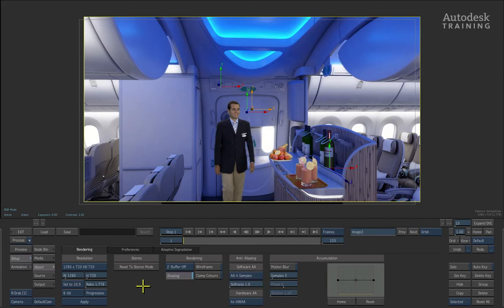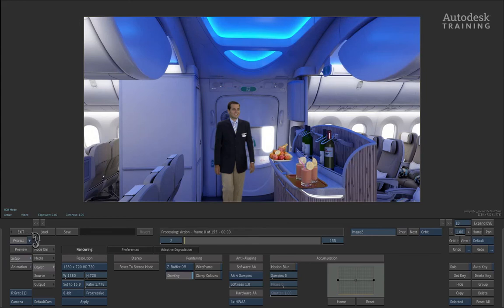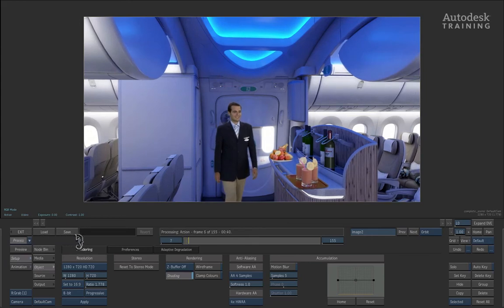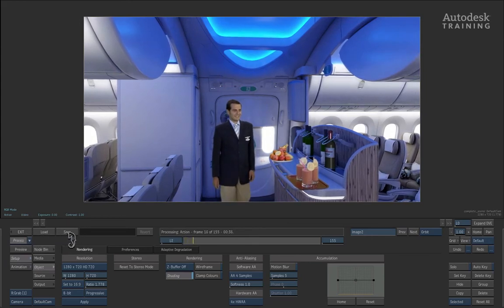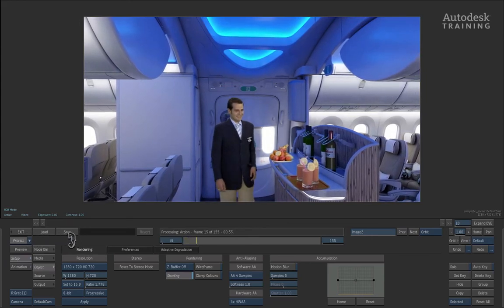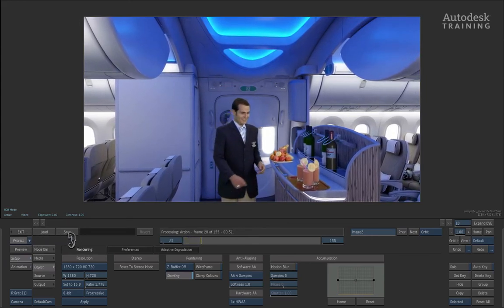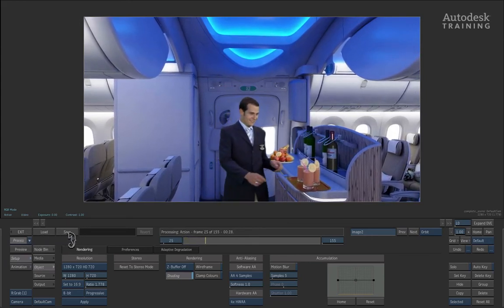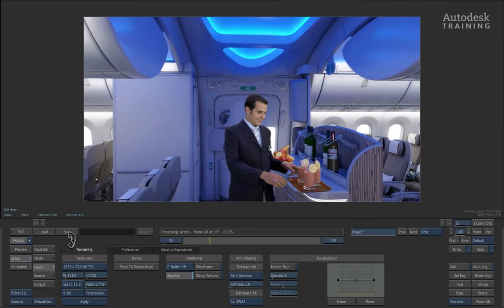Once all these things have been met, you can go to the left hand side of the interface where you will see the process button. If you press the process button, Smoke will begin the process of building the composite and rendering a final version.